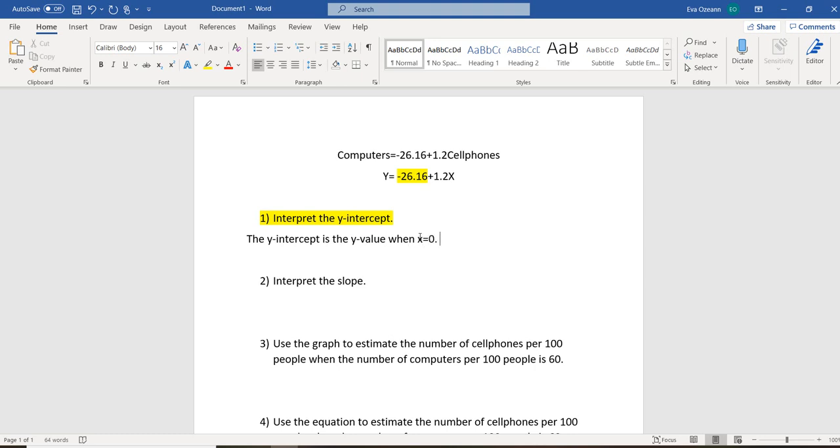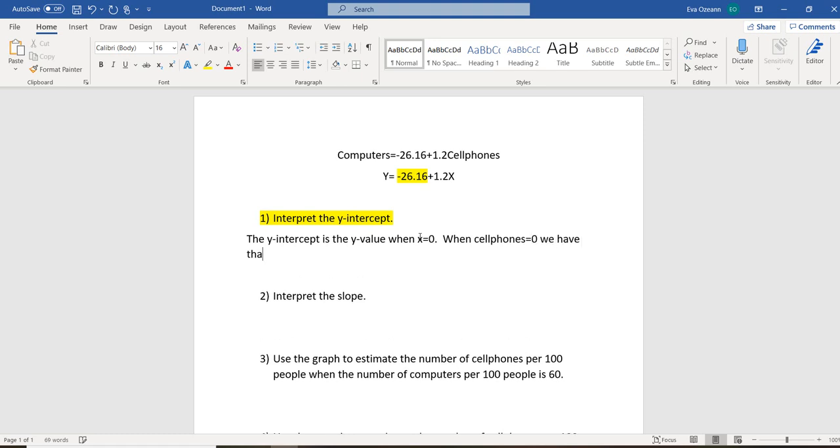And what we want to do is add context to that. So in the context of our problem, what that means is when cell phones equals 0, we have that computers per 100 people is negative 26.16. Now, in the context of this problem, that doesn't make sense. The reason that doesn't make sense is because people can't have a negative amount of computers.